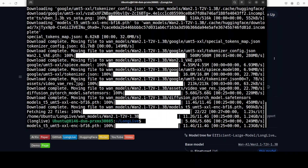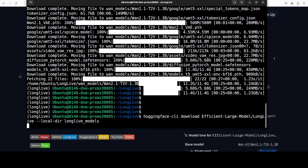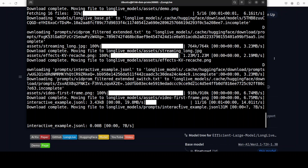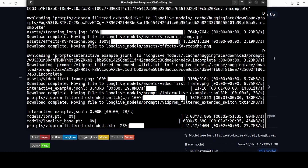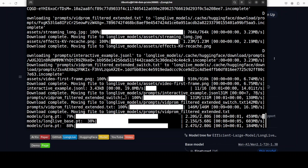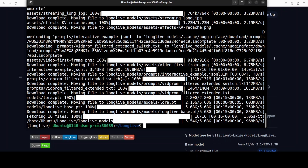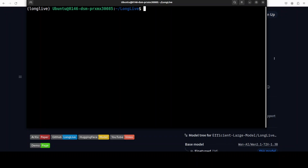The Wan 2.1 model is now downloaded. Next, let's download the actual LongLive model. I'm simply using Hugging Face CLI. The model is not that huge — it has low-rank adaptation (LoRA) where it has frozen the actual weights of the base model and fine-tuned layers on top of it. Now both models are downloaded in our local directory.